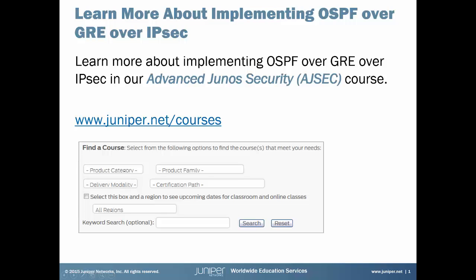If you want to learn more about implementing OSPF over GRE over IPsec, just sign up for our advanced Junos security course. For full details, just visit juniper.net/courses.